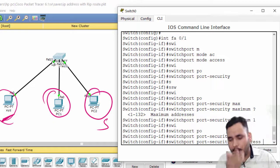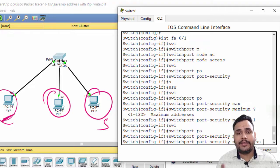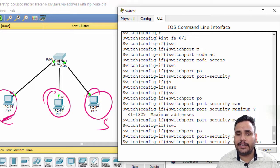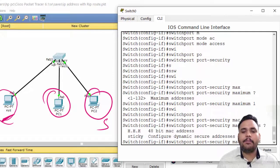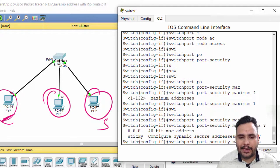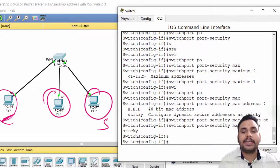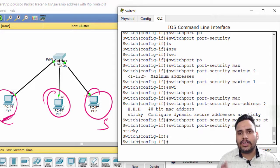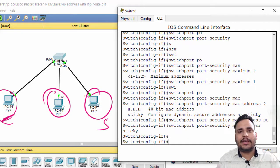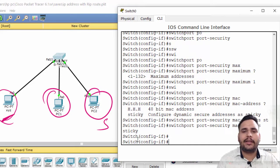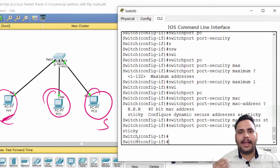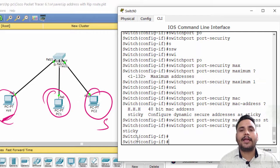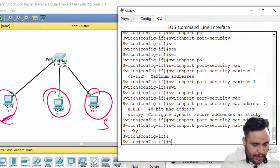I have to mention MAC address here. Either I can go with manual MAC address or I can use the sticky command. Sticky command is used for dynamically checking the MAC address and installing it in the MAC table statically.